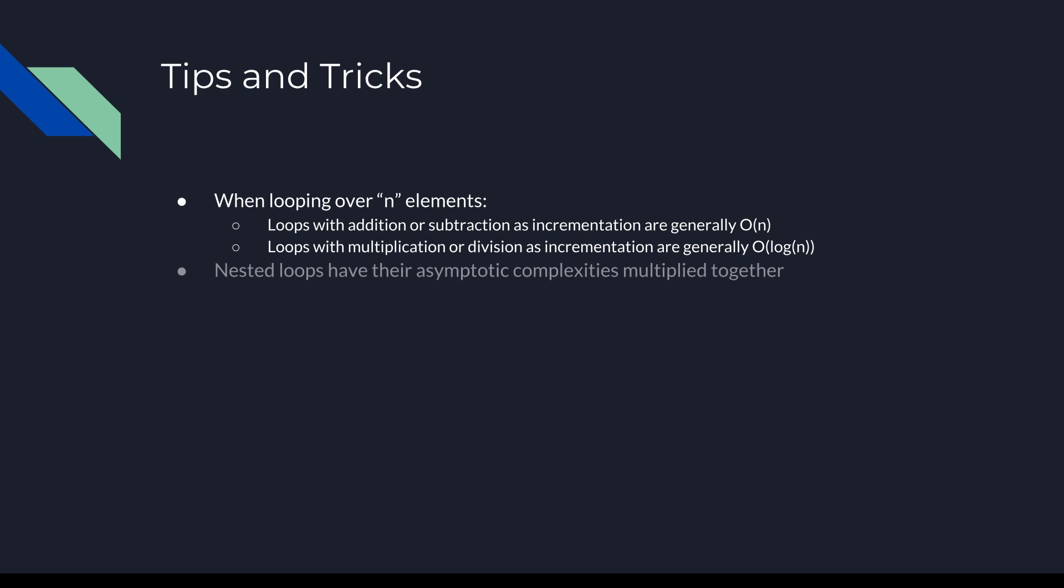Nested loops have their asymptotic complexities, or big O runtimes, multiplied together to get the overall big O of the entire algorithm. Sequential loops have their asymptotic complexities added together, then simplified to get the overall big O of the entire algorithm.